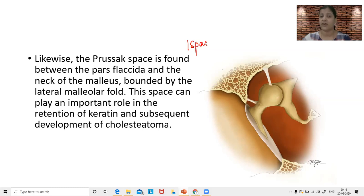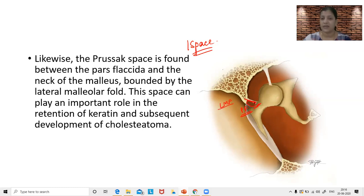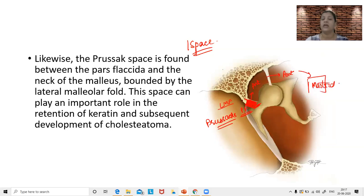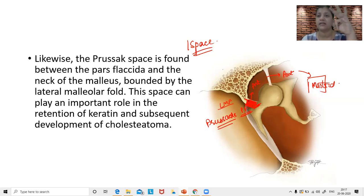One space that is very important for us is the Prusak space. This Prusak space is bounded by the pars flaccida, the neck of the malleus, and superiorly by the lateral malleolar fold. This entire space bounded by the neck of malleus, lateral malleolar fold, and the pars flaccida is called the Prusak space. This is the space where cholesteatoma or the retraction pocket begins initially. From there it goes into the anterior epitympanic space, then the posterior epitympanic space, and from there into the mastoid air cells.